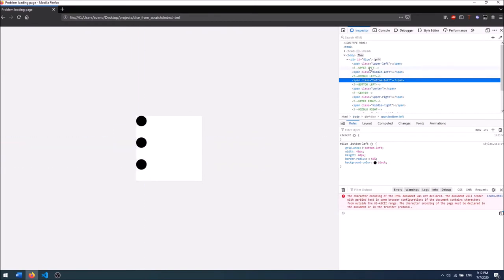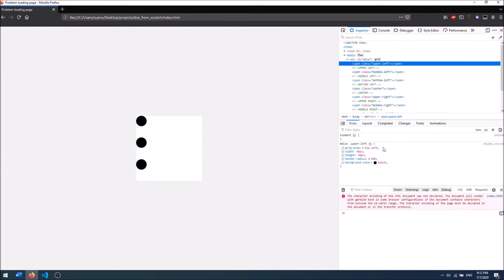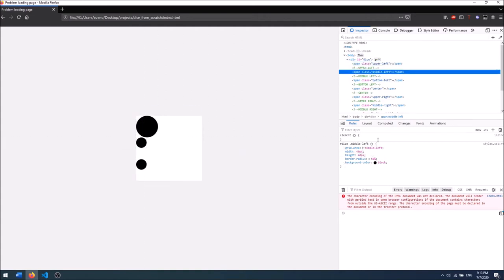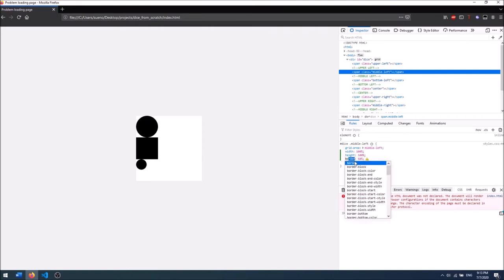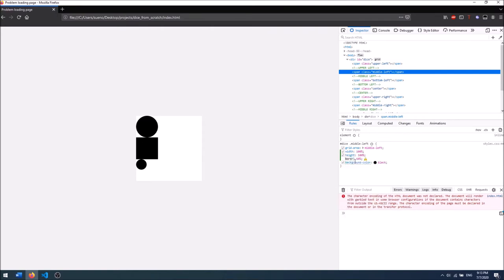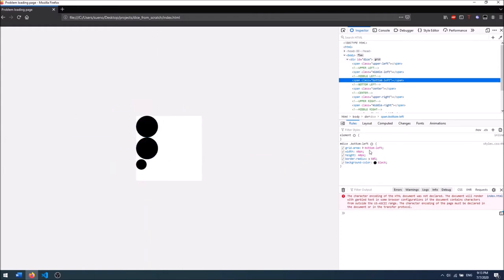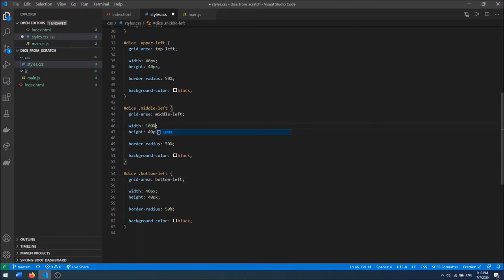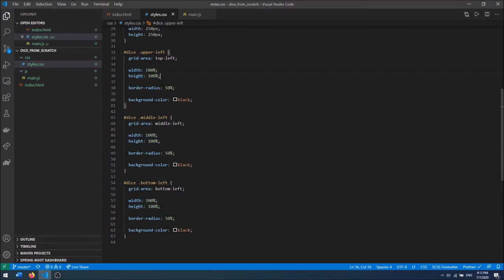Now that we've fixed it, it is displaying correctly. I'm going to look at the space in our spans. If I say width of 100% it will fill to its grid cell. I'm going to set width of 100% and height of 100% and we can deal with margin later.